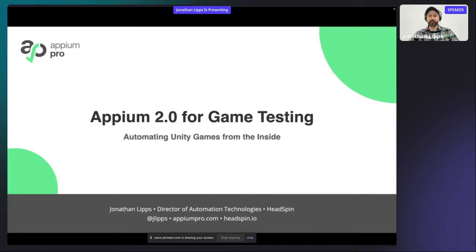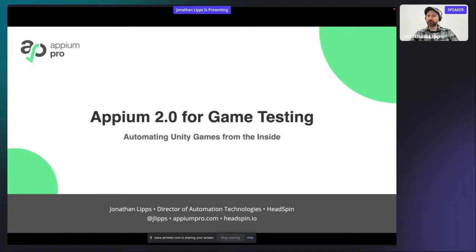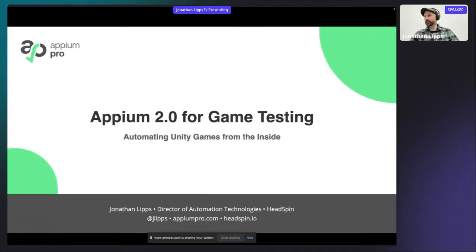This workshop is about how we can use Appium to automate games — specifically Unity games, because that's the technology this automation stack works with. If your game isn't a Unity game, this workshop won't be helpful, but a lot of games are Unity games. A word about myself: I've been the Appium lead maintainer and project coordinator since the beginning — it's now over nine years. I currently work for a company called Headspin, which is a user experience testing cloud that is fully Appium compatible.